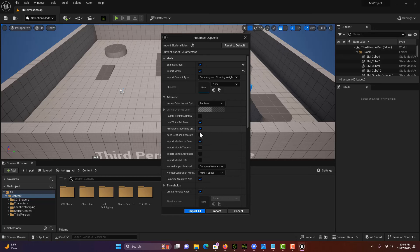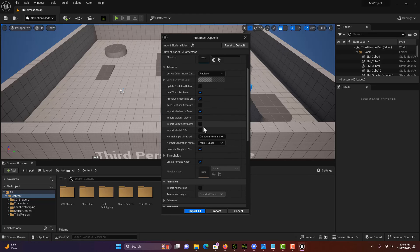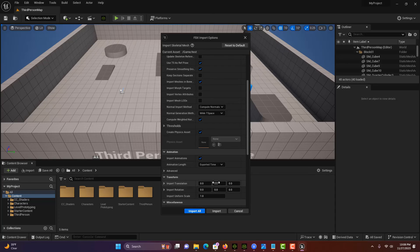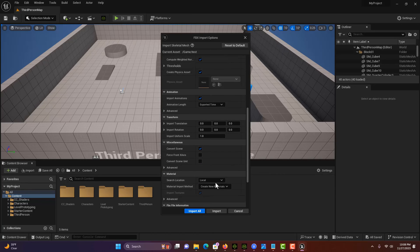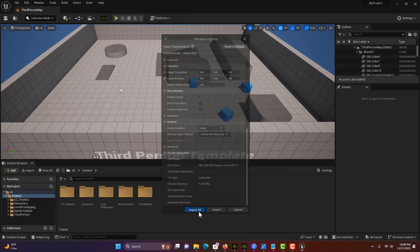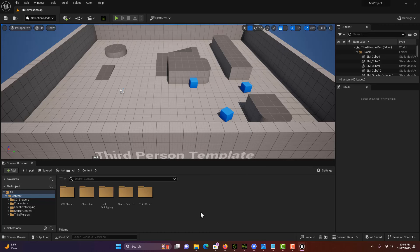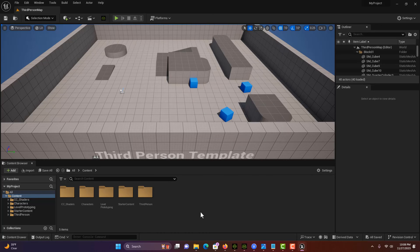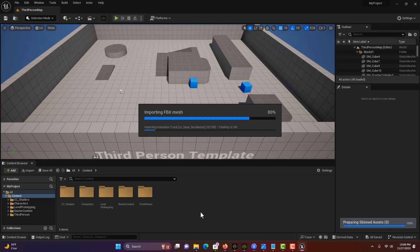There's one on here that says preserve smoothing groups, and I think there's one that says import animation. We do want that. That is all we have to do. Then we just go import all. This is going to take a little while, so I'll be back once it's done.